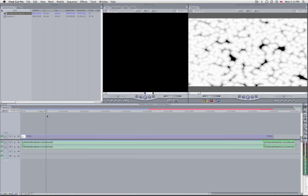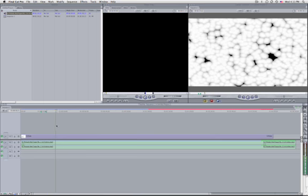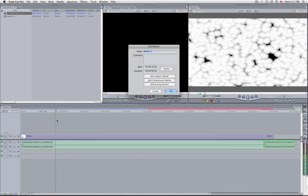Let's try using the grave key. If you double-tap the M key — tap once to set the marker, and you're on that marker — press M again and you'll see the window for editing your marker. You can choose a name, write a comment, set a duration, or choose to make it a chapter marker, compression marker, or scoring marker.